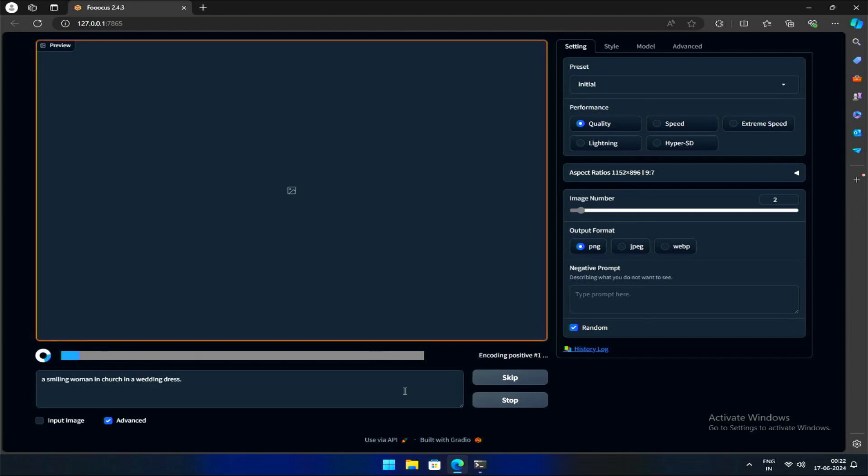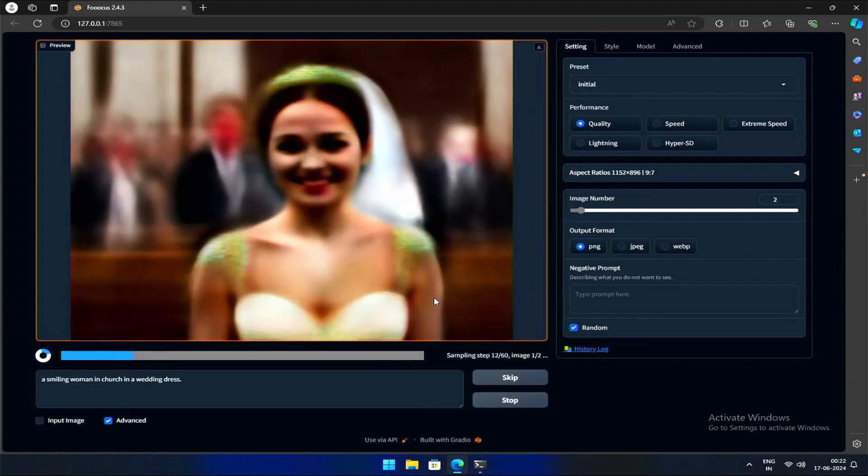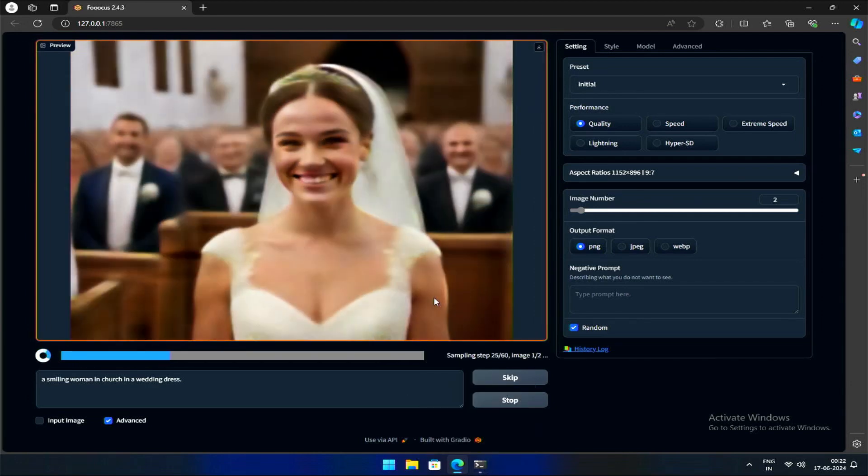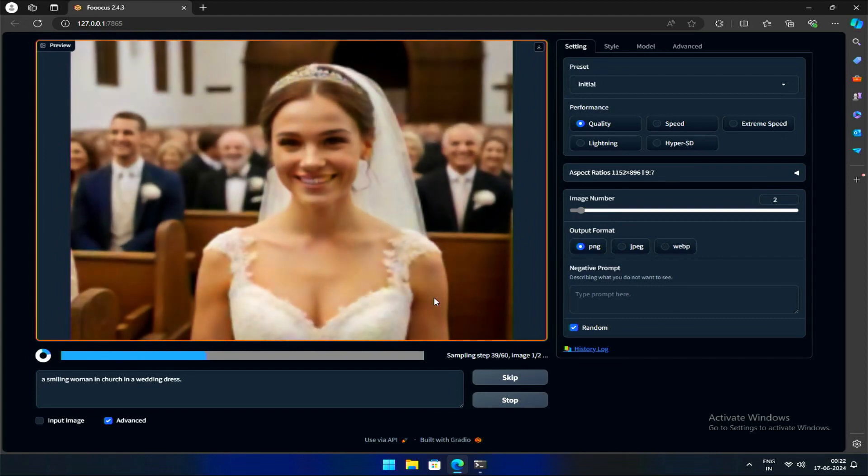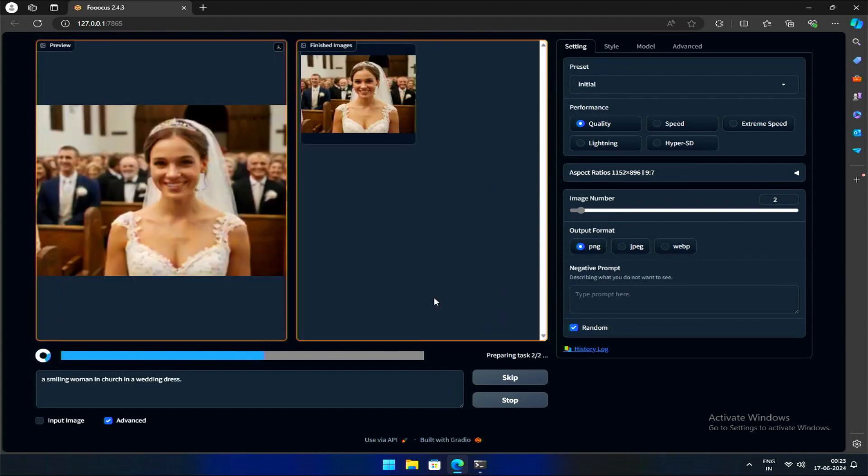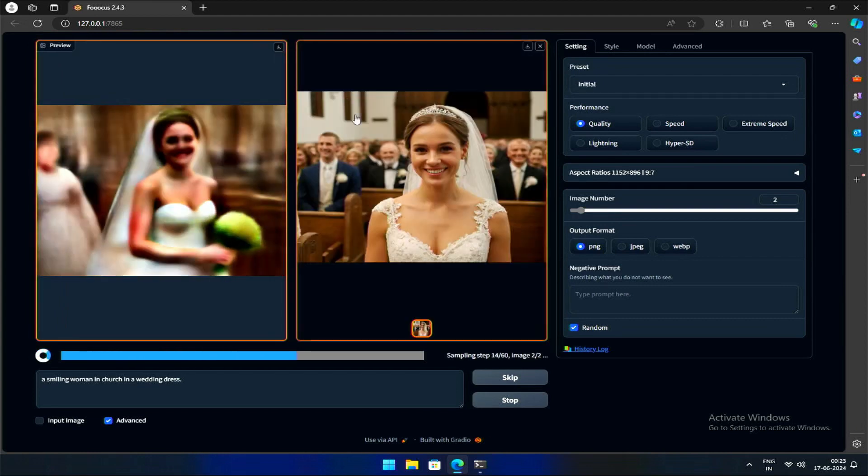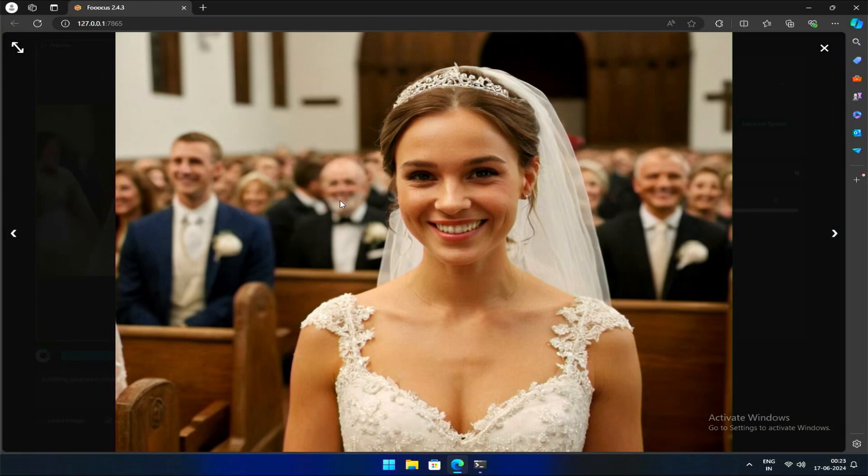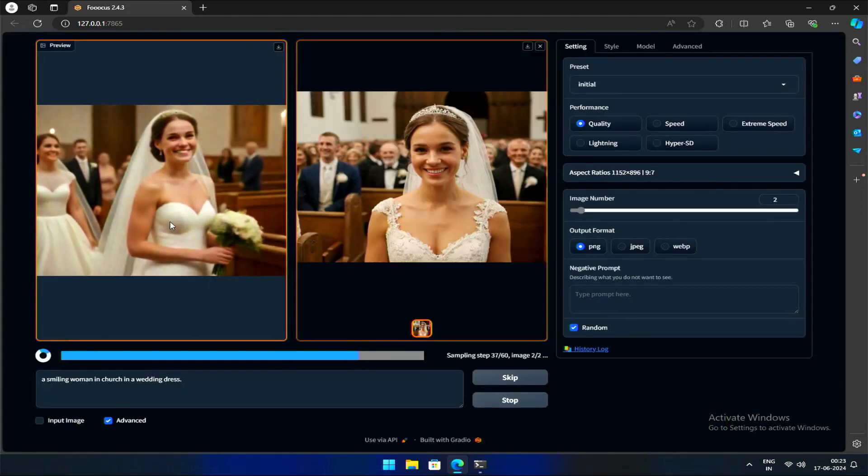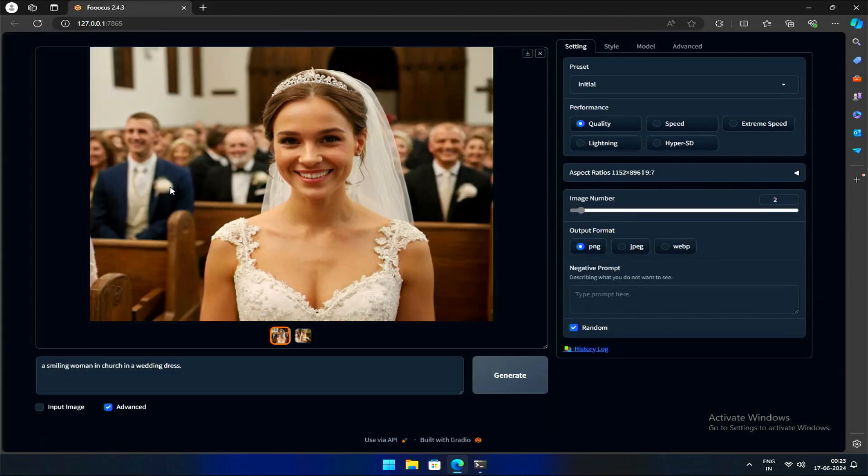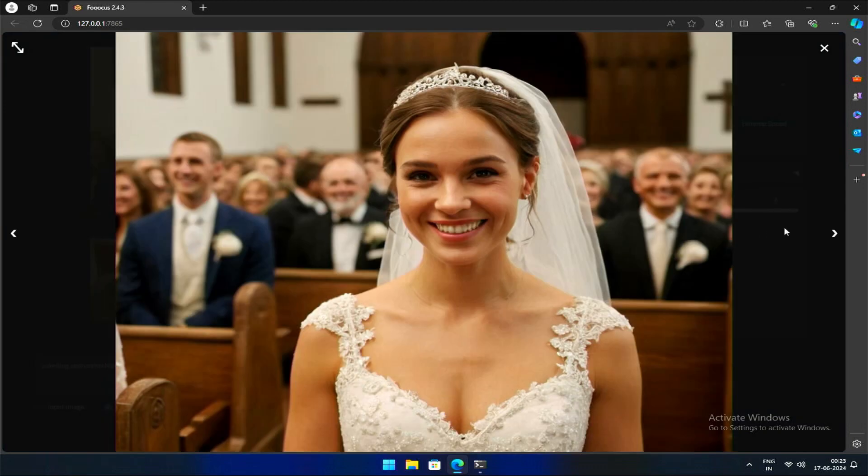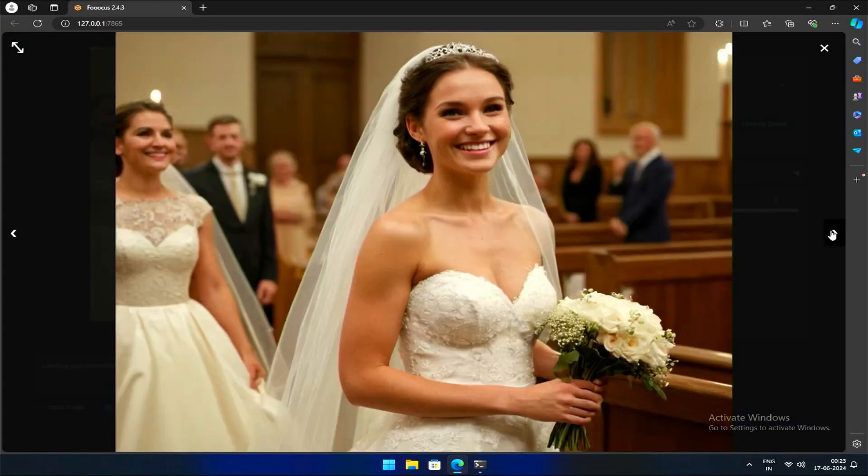A smiling woman in a church in a wedding dress. Let's generate at quality performance. Here, the focus is on detail, particularly evident in the background. Look closely. This level of detail looks like a photorealistic image.